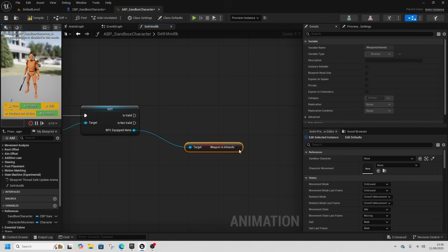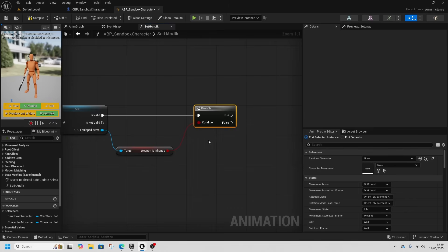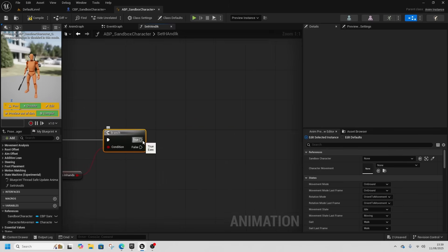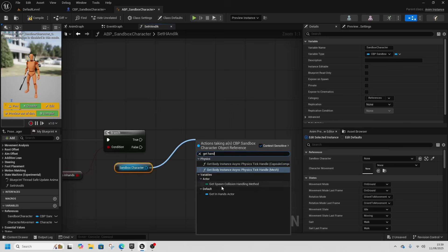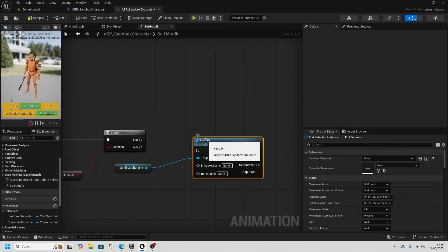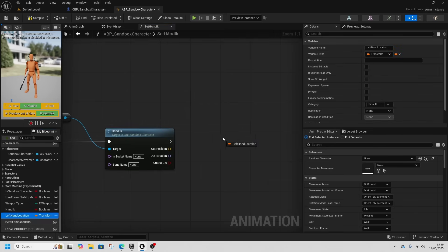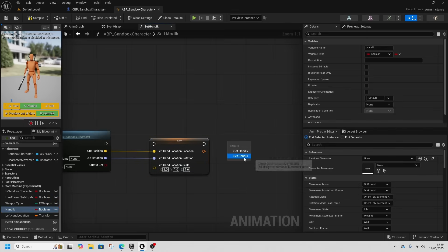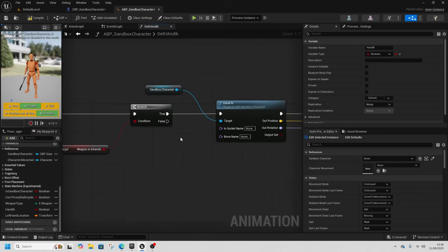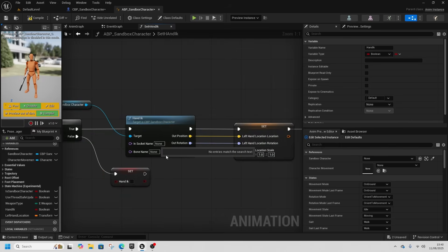We call Get Weapon Is In Hands and do a Branch. If the weapon is in hand, we call HandIK from Sandbox Character, then get the LeftHandLocation variable and set it — right-click to split it, put in out position and out rotation but leave the scale. Then HandIK is set to true. On the false branch, we get HandIK and set that to false. We duplicate that again so on 'Is Not Valid' it's also false.